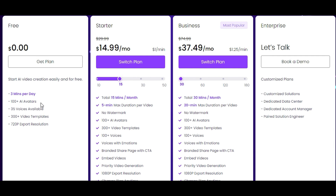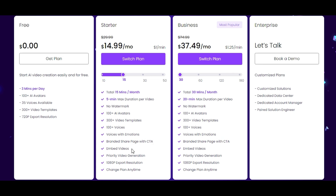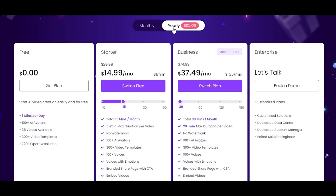With the free plan, you get over 100 plus AI avatars, 35 voices, over 300 video templates, and export at 720p. They also offer a Starter and a Business plan, as well as the option to book a demo. With the Starter plan you get five minutes of video, and with the Business plan you get 20 minutes. Both paid plans include no watermark, all avatars, templates, voices with emotions, branded share page, priority video generation, and 1080p export.